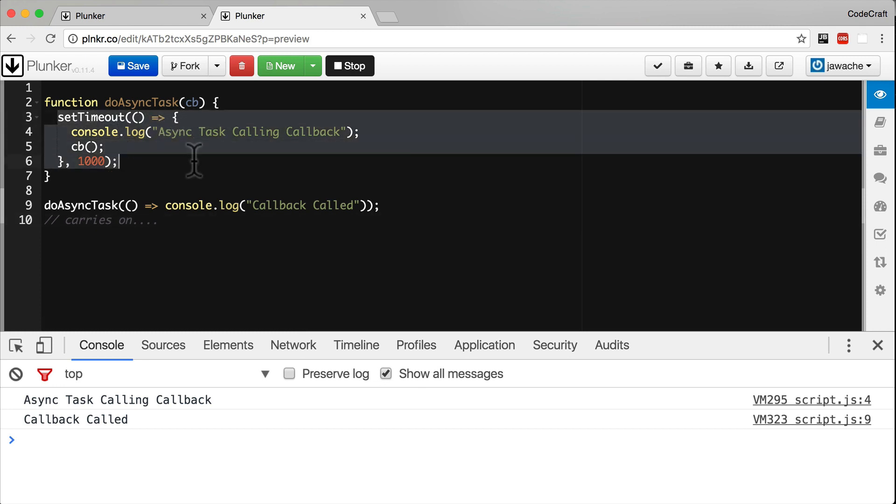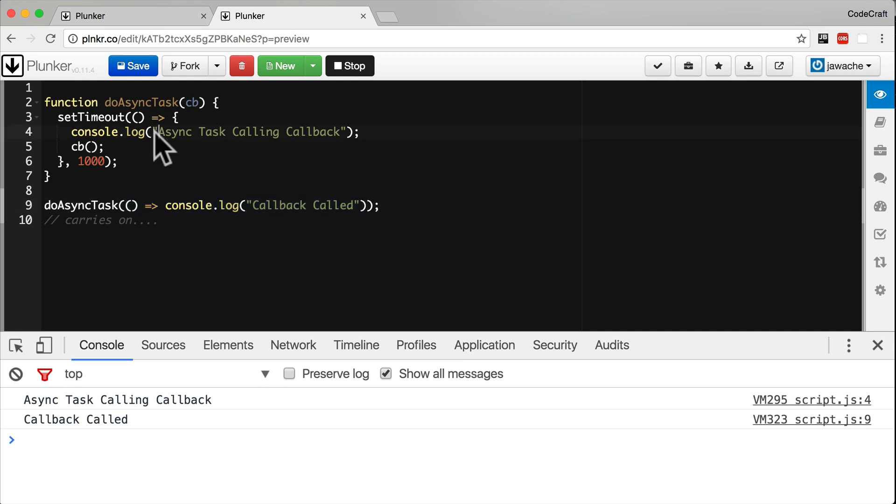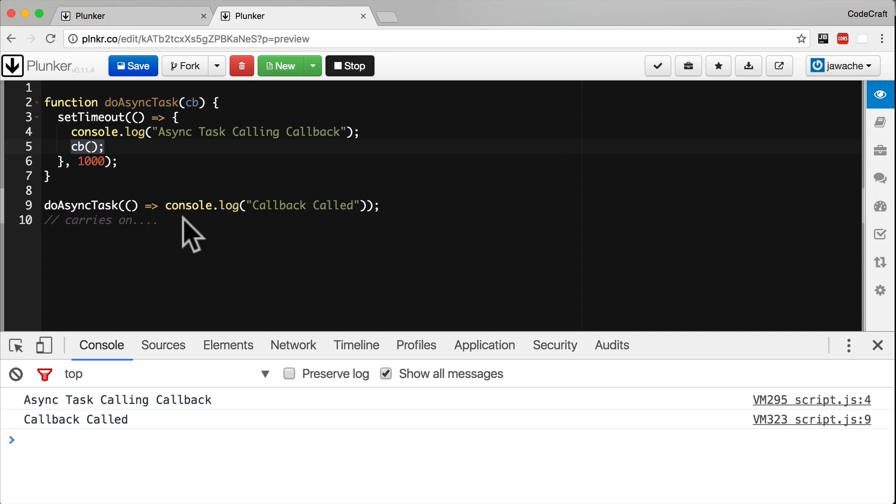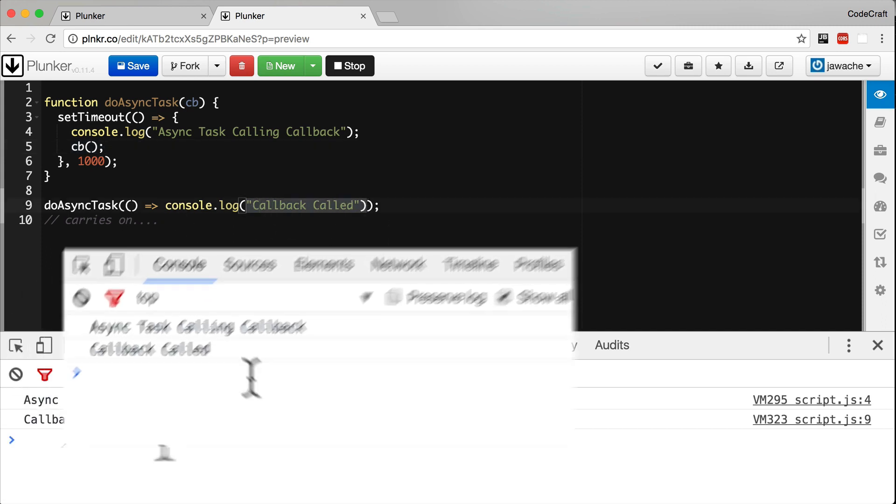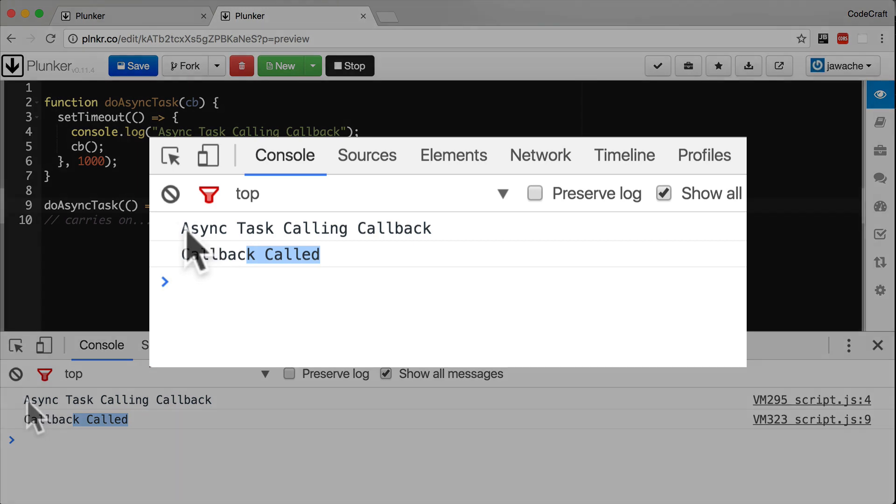But then one second later, the setTimeout function is called. And in the setTimeout function, we call the callback function, which is just this one. So then what I'm expected to get printed out on the console is first asyncTask calling callback.